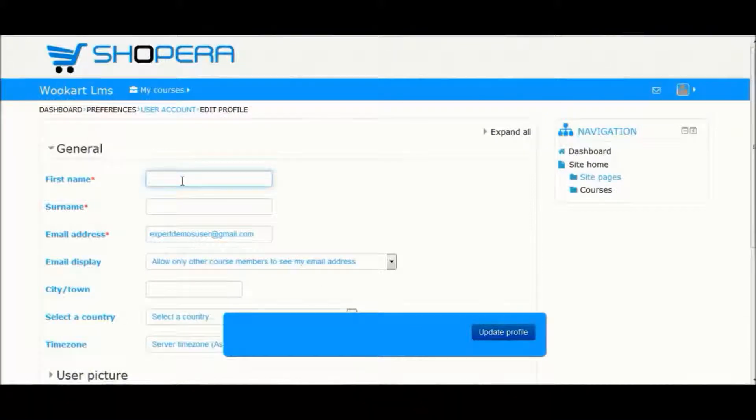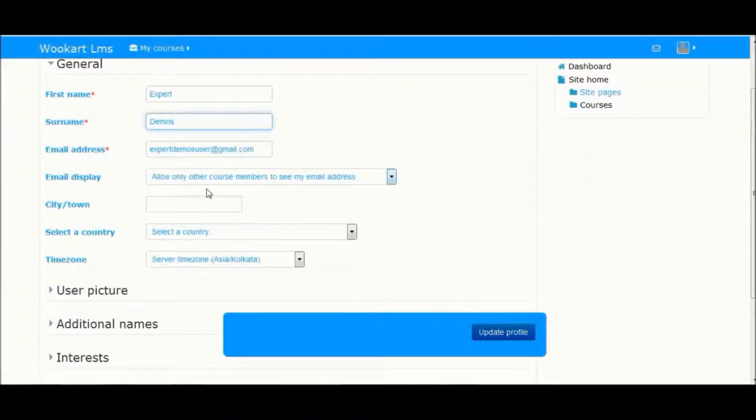At first login, you need to fill in your necessary information and click on Update Profile.